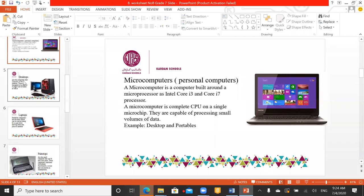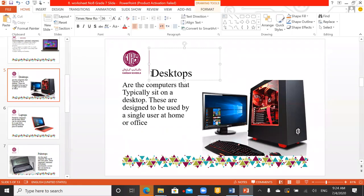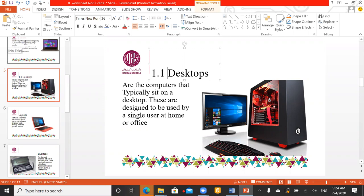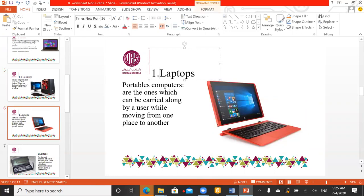Microcomputers are divided into categories. The first category of microcomputers is the desktop. You can see this is a powerful desktop. You have seen desktops in your homes. All computers that typically sit on a desk are called desktops — because we place them on a desk and arrange them there.